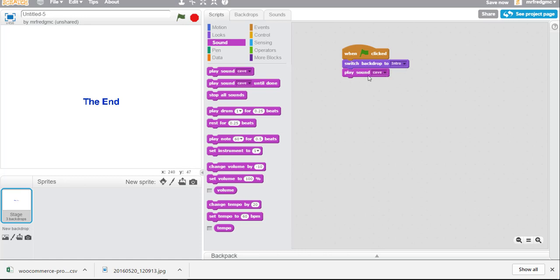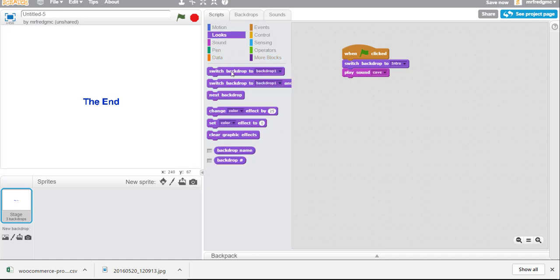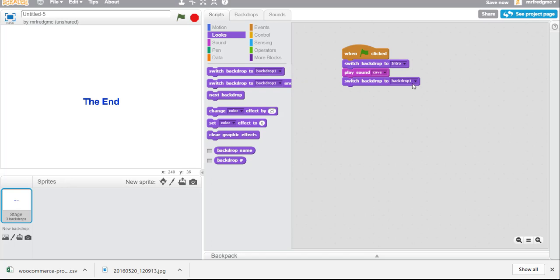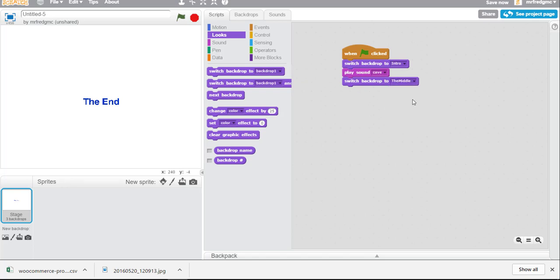And then when that's complete what we'll then do is switch going back to looks switch to the next backdrop. And that will be backdrop the middle. Now let's take a look at it see how it runs.